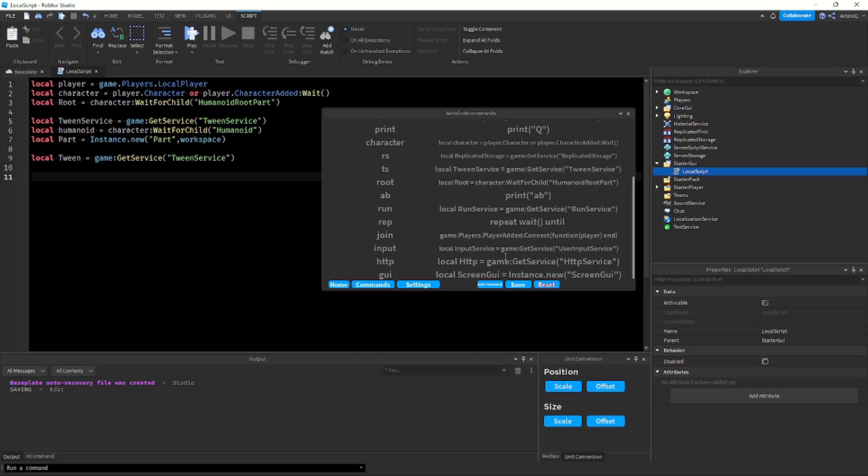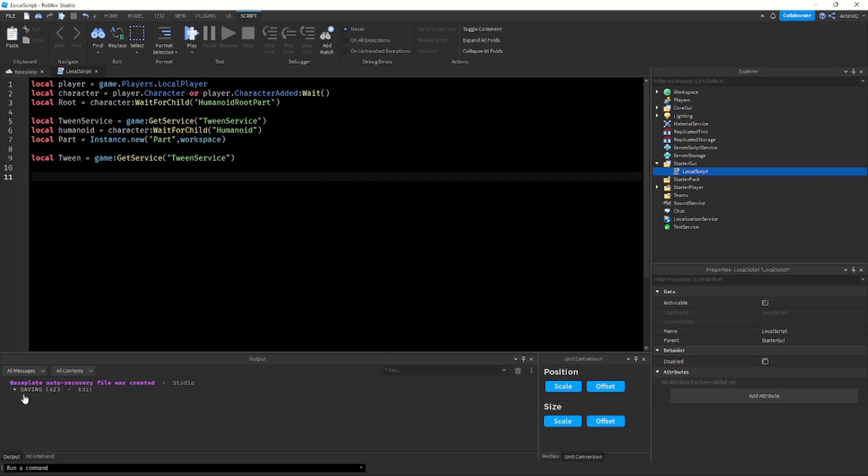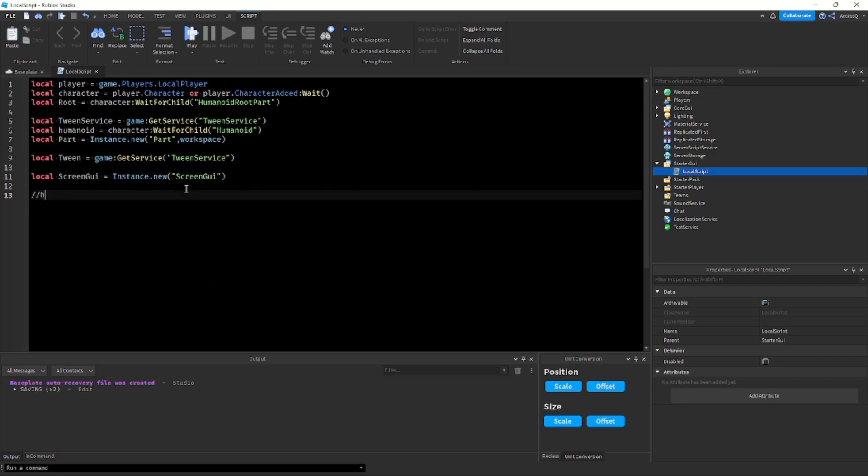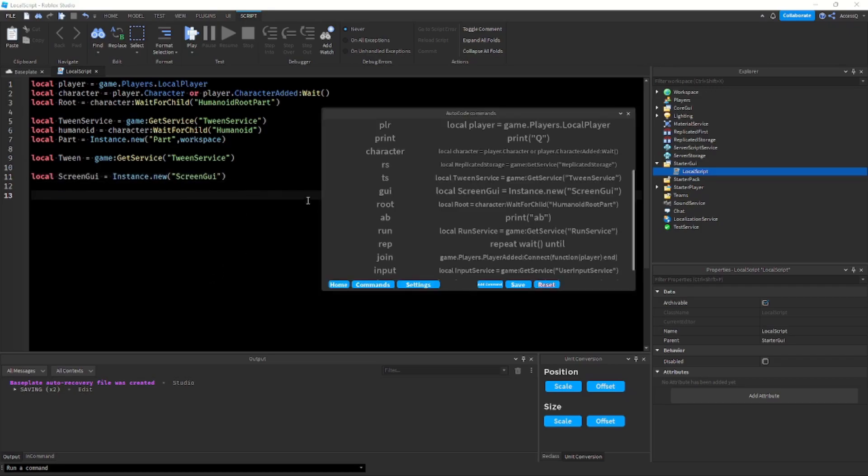And now I'm going to press save, so save, you can see it says saving in output, and then if I type gy there we go. Now going back to the menu you'll see over here there was a settings tab.